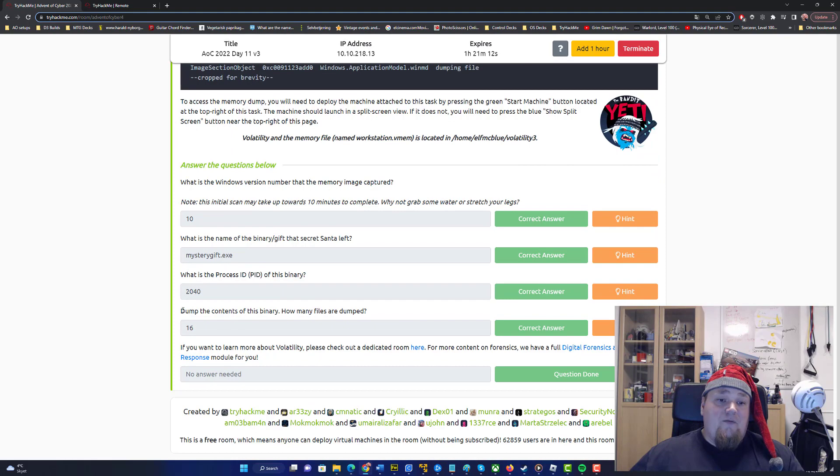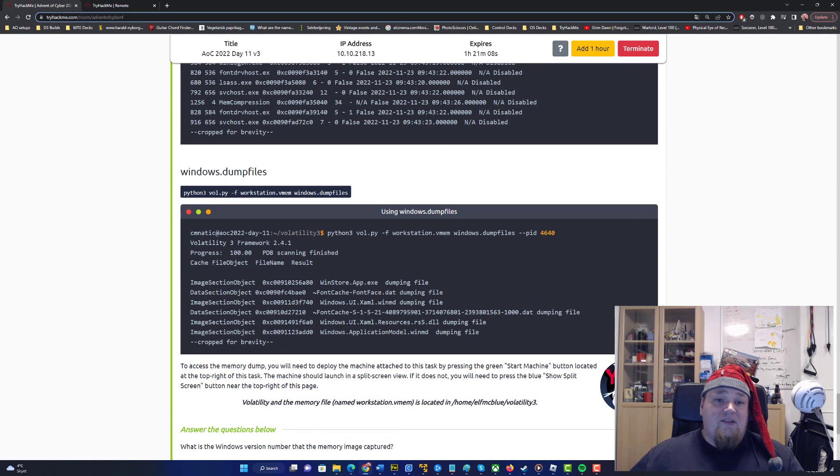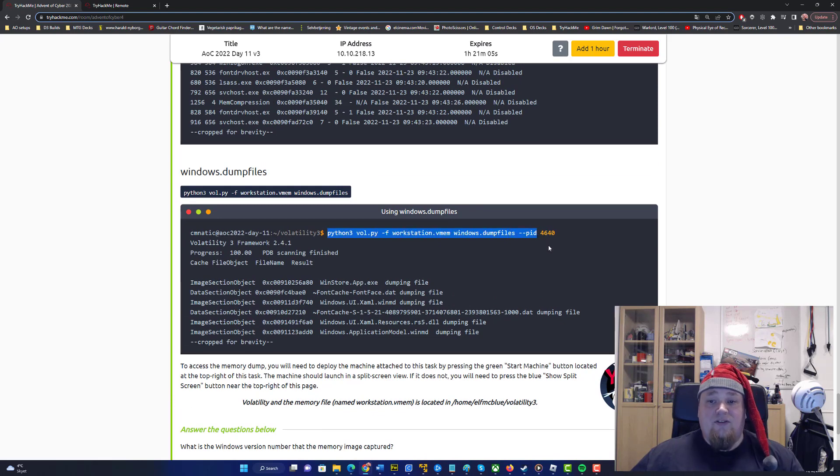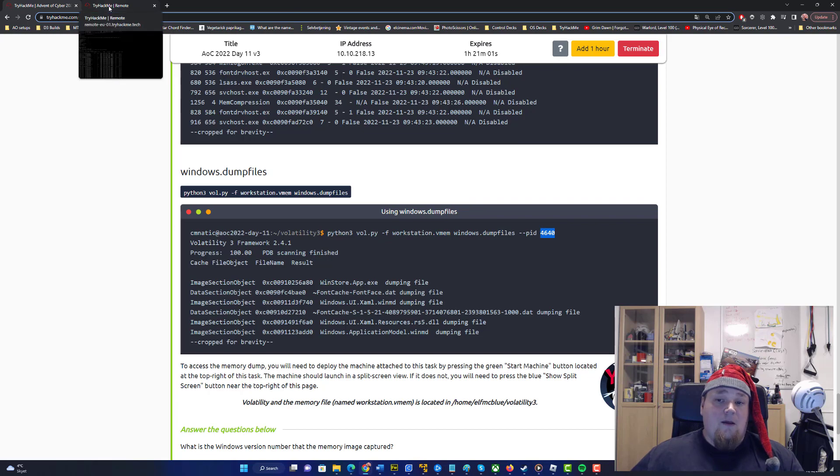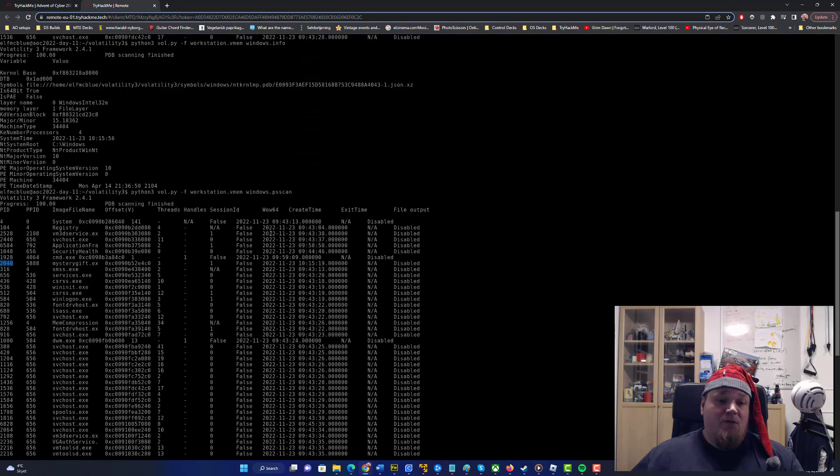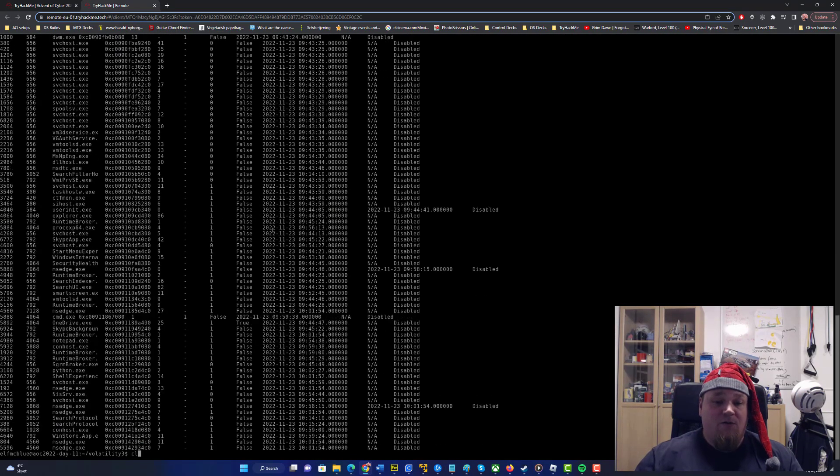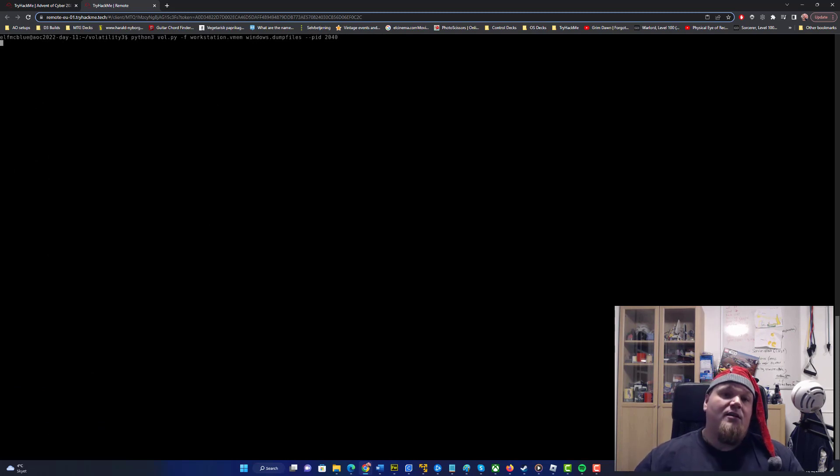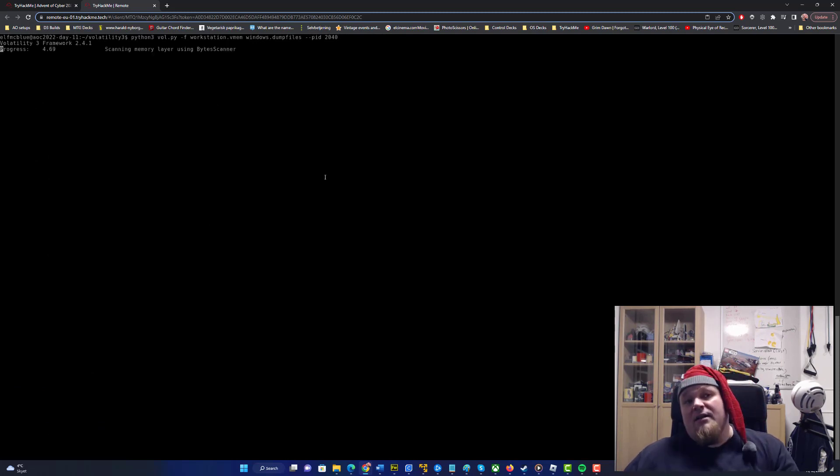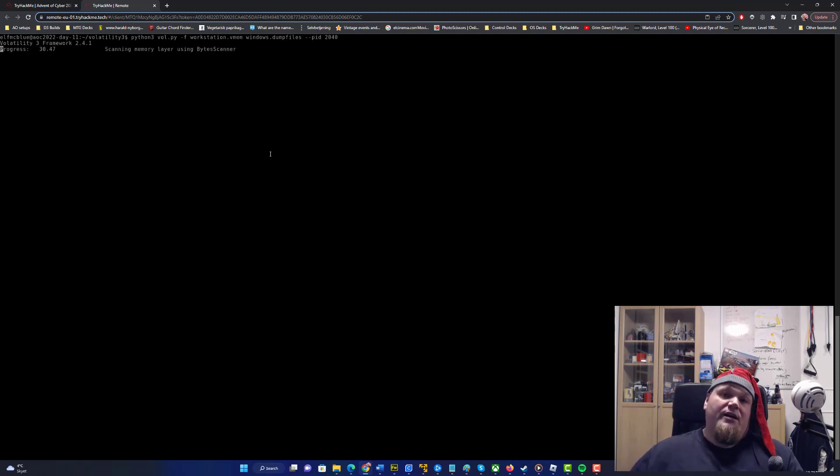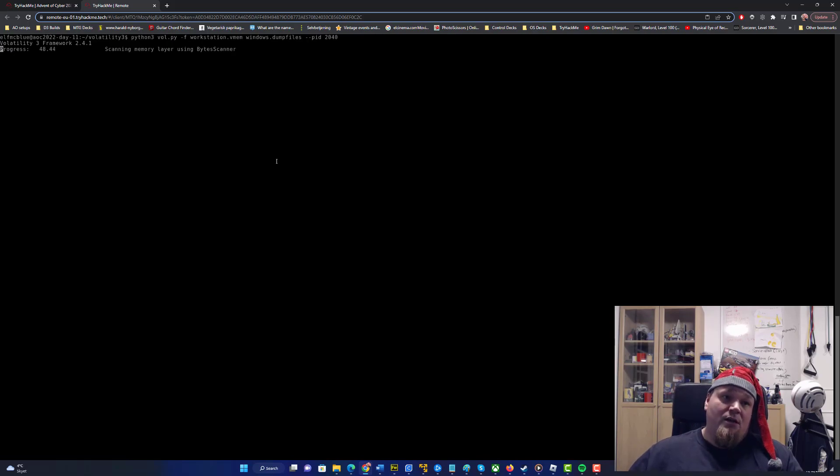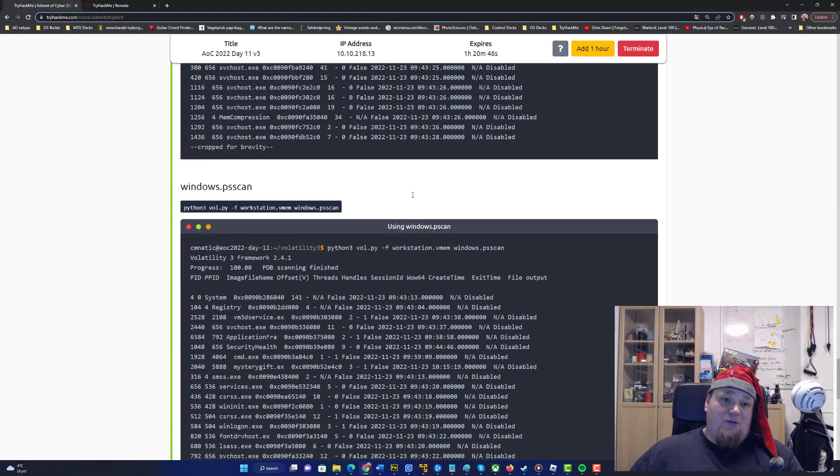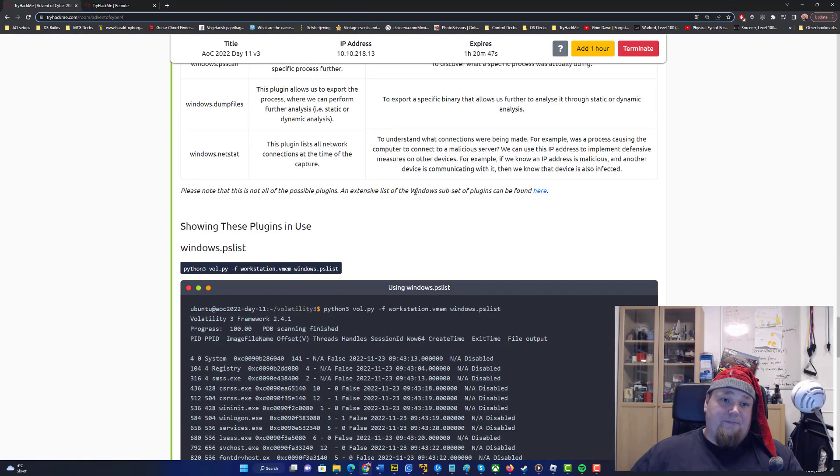Then we have to dump the content and answer how many files are dumped. That's going to be done by running this command right here. Now don't use the process ID 4640 because it is 2040 not 4640. So clear the screen, put in 2040. When you run that it will show you 16 files output to the screen which are the files you can go ahead and look at here.